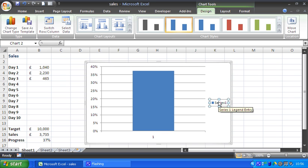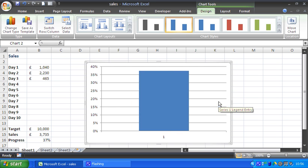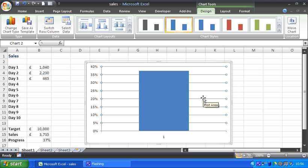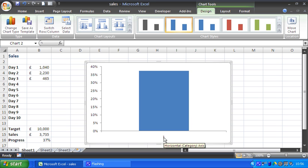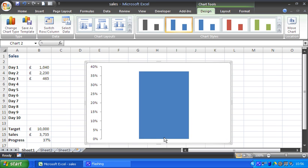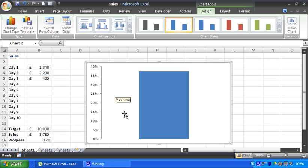I need to remove this legend, so I'll just select it and press delete. I need to remove these major grid lines coming across, so I'll select that and delete. I also need to remove this category axis, just to tidy up. Obviously none of them are going to do the jobs which we need, so I'll remove those.